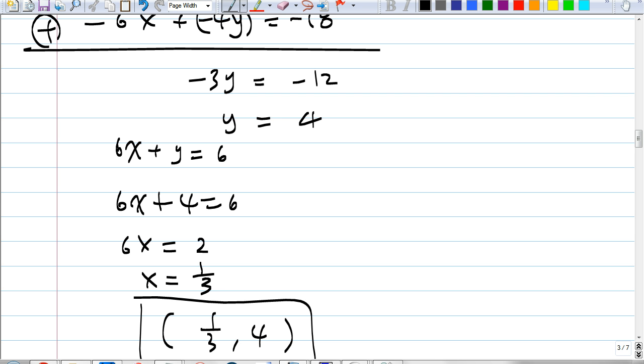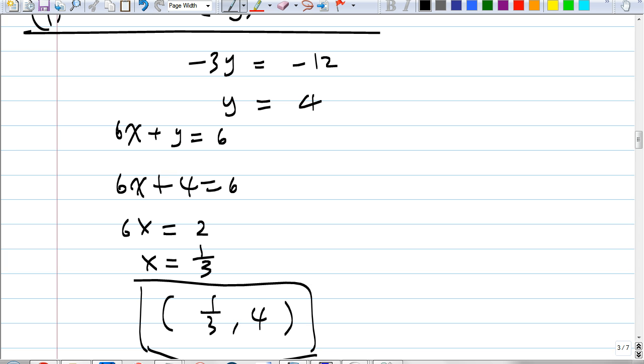Why is the addition method easier than the substitution method? It's shorter, isn't it?